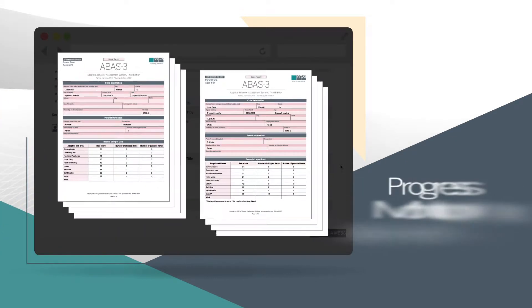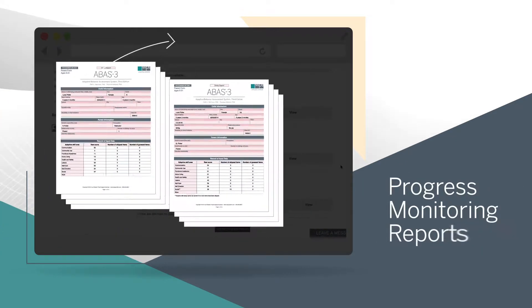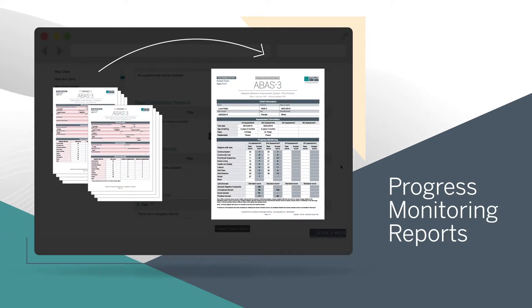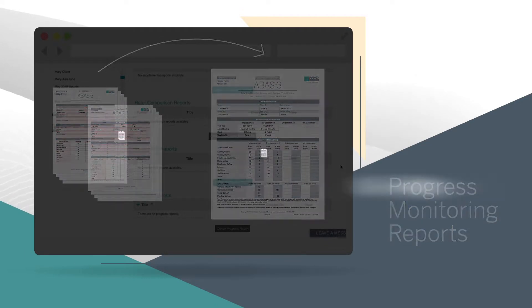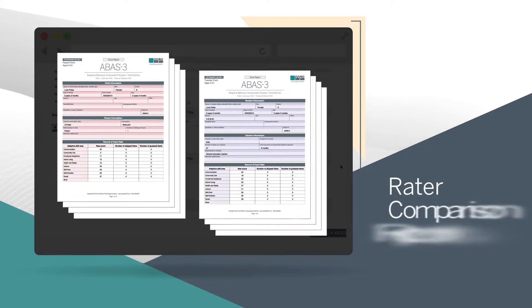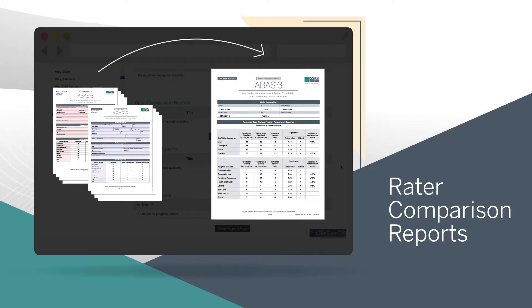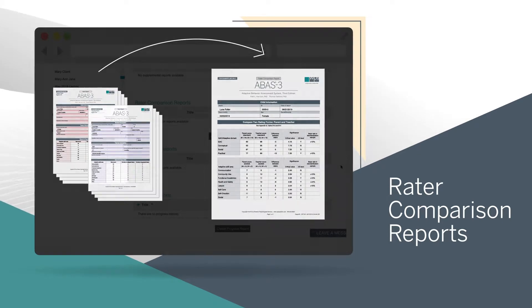Report types vary by product, but we'll use the ABAS-3 for our demo. You can create progress monitoring reports to compare multiple instances of the same form over time. Other reporting options include rater comparison reports, which compare forms from different raters, such as parents or teachers.